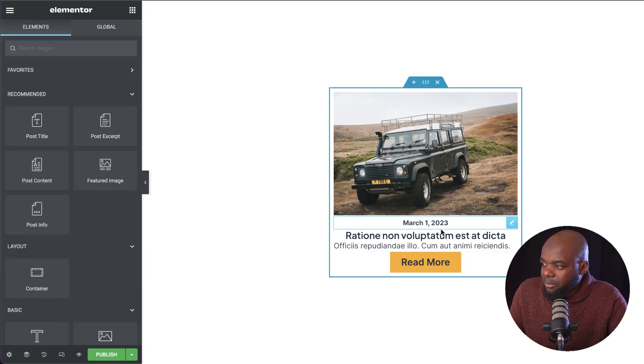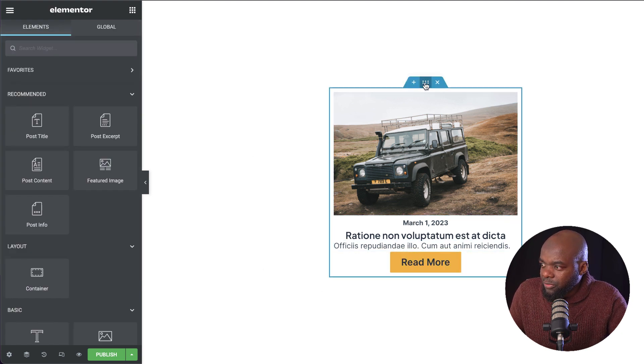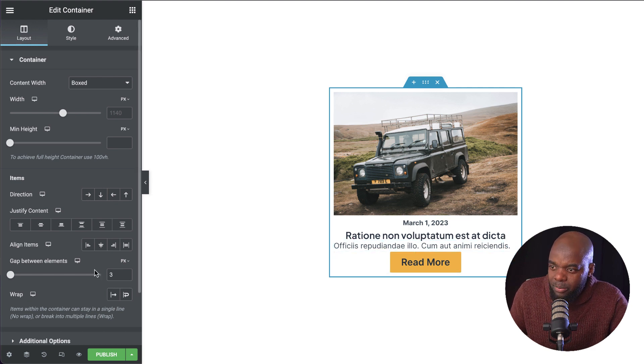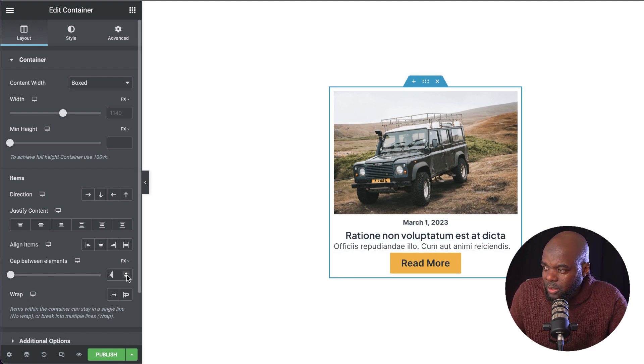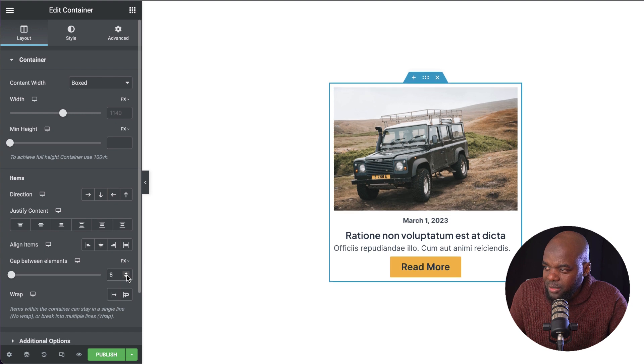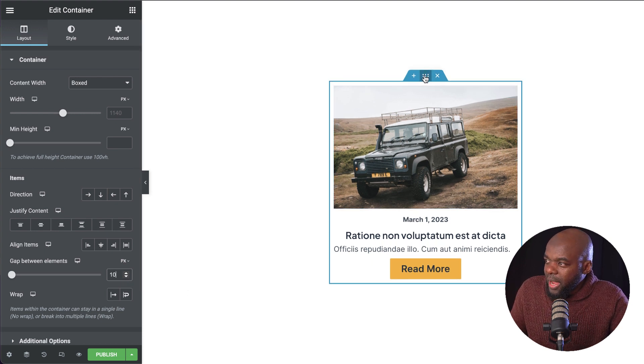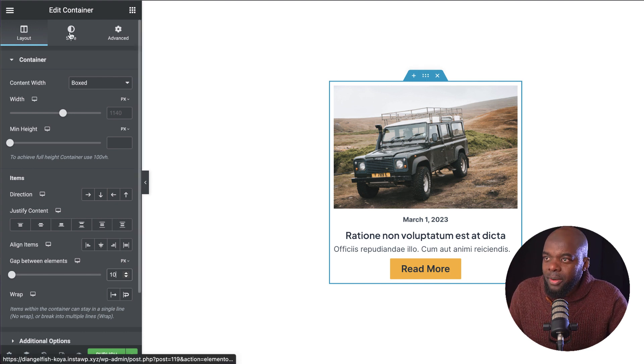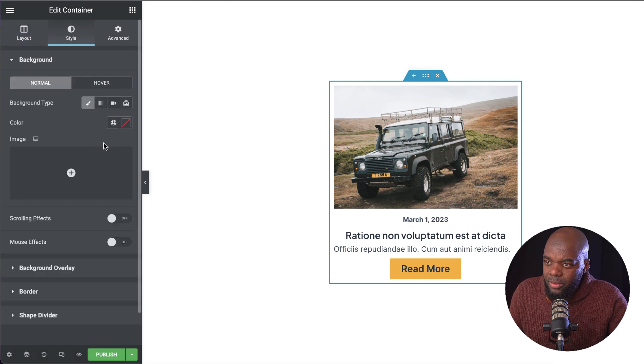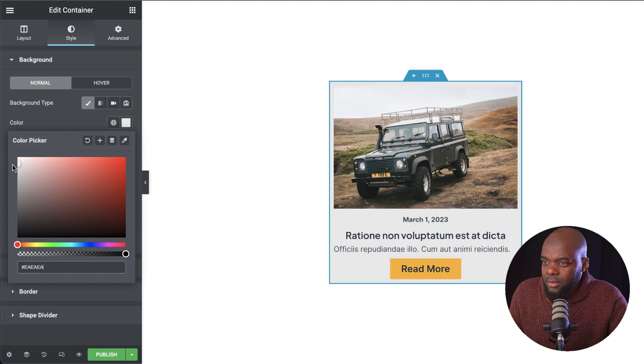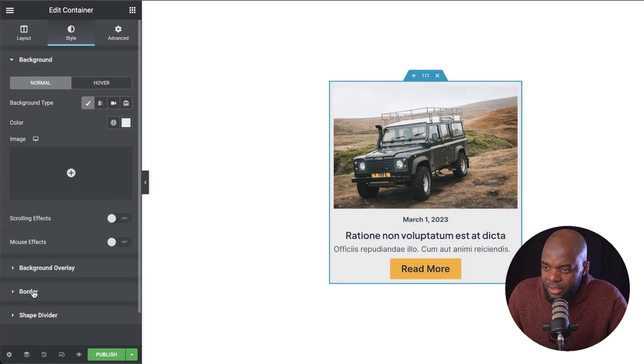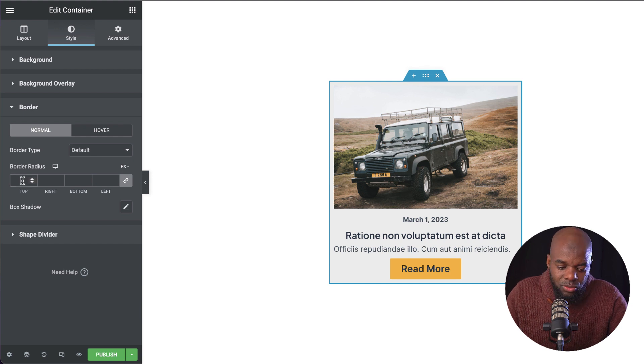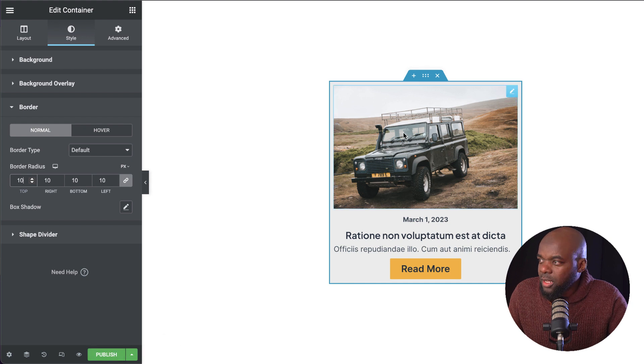Now that I have my main layout here done, I may need to increase the space between my items here. Let's give this a bit of breathing space. We're going to go with 10. On the background here, I may also need to add a background color. I'm going to go to my background. I'm going to go with a very light gray, very subtle. I'm going to come down here to the border because I want to add some rounded corners. Let's go with 10, my border radius.